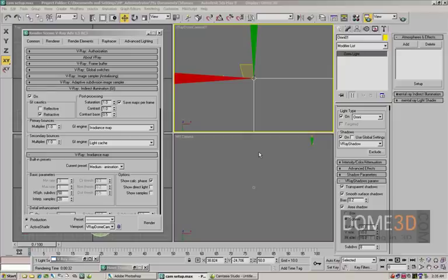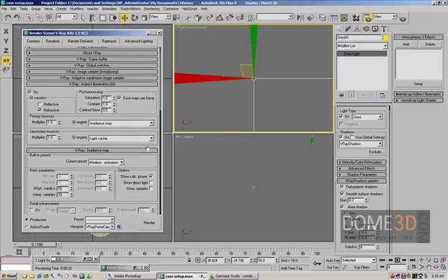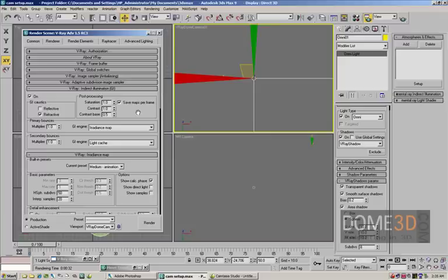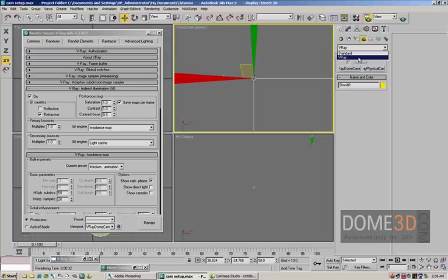In some instances we might want to be using Mental Ray because there are some nice shaders or we can more effectively create something using the Mental Ray renderer versus V-Ray. So after bugging Vlado, one of the main guys over at Chaos Group for a very long time, he was able to come up with a nice little nifty tool called the V-Ray Dome Camera, which can be found under your cameras in the drop down here.